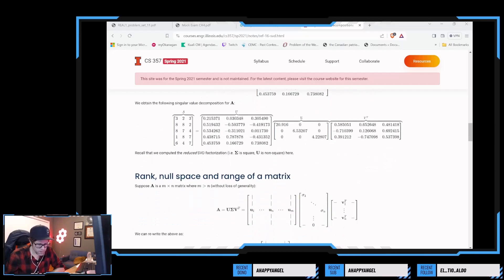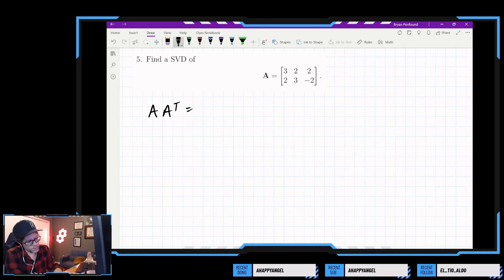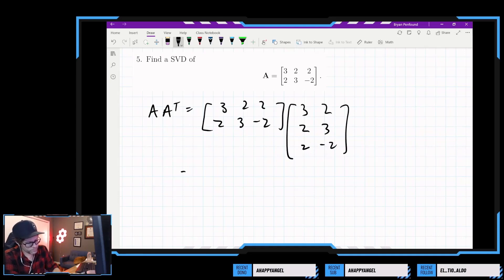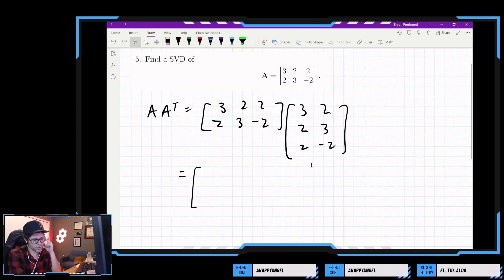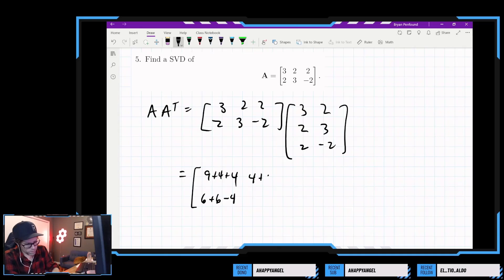Looking at the sigma matrix size, we compute A transpose, which is going to be 3 2 2, 2 3 negative 2, and multiply by its transpose, which is 3 2, 2 2 3 negative 2. We should get a 2 by 2 matrix: 9 plus 4 plus 4, then 6 plus 6 minus 4, and 4 plus 9 plus 4.